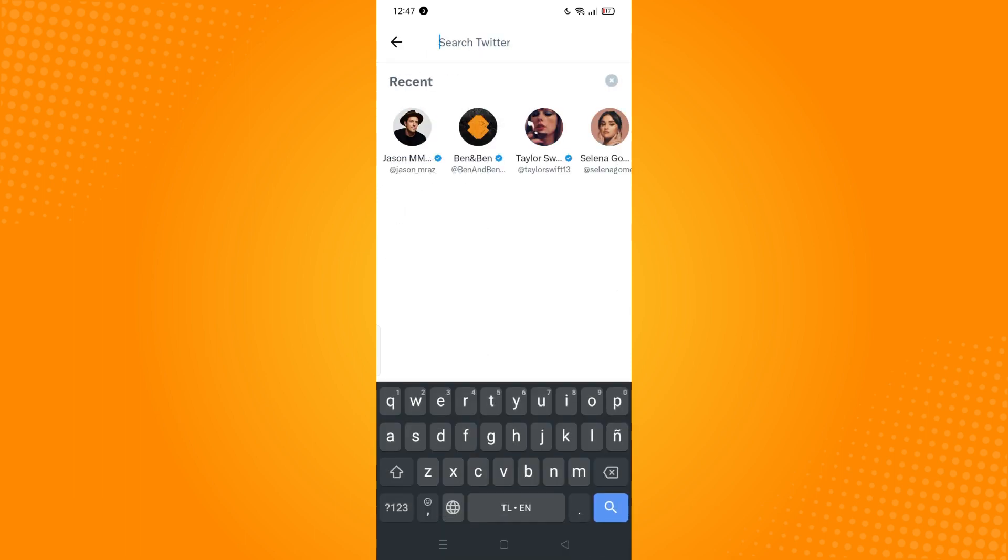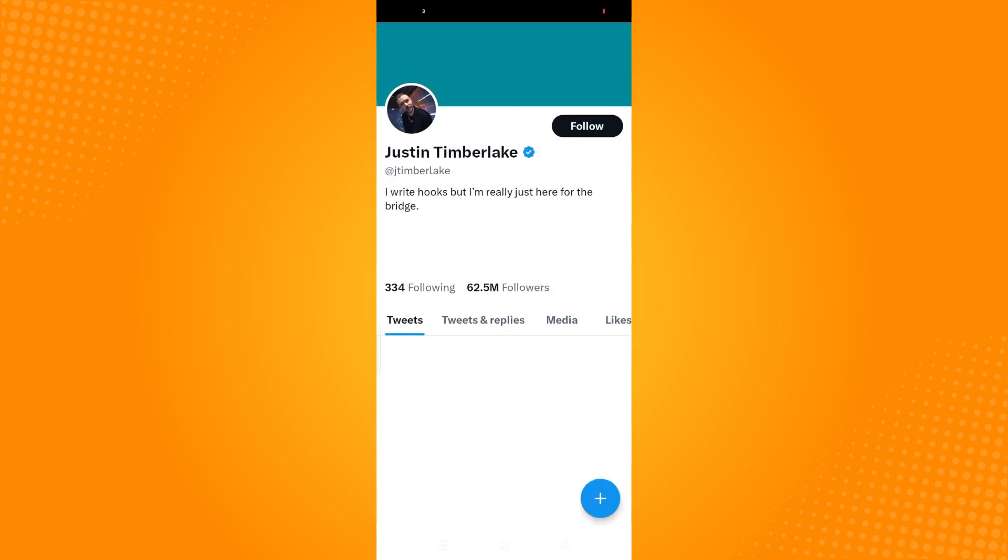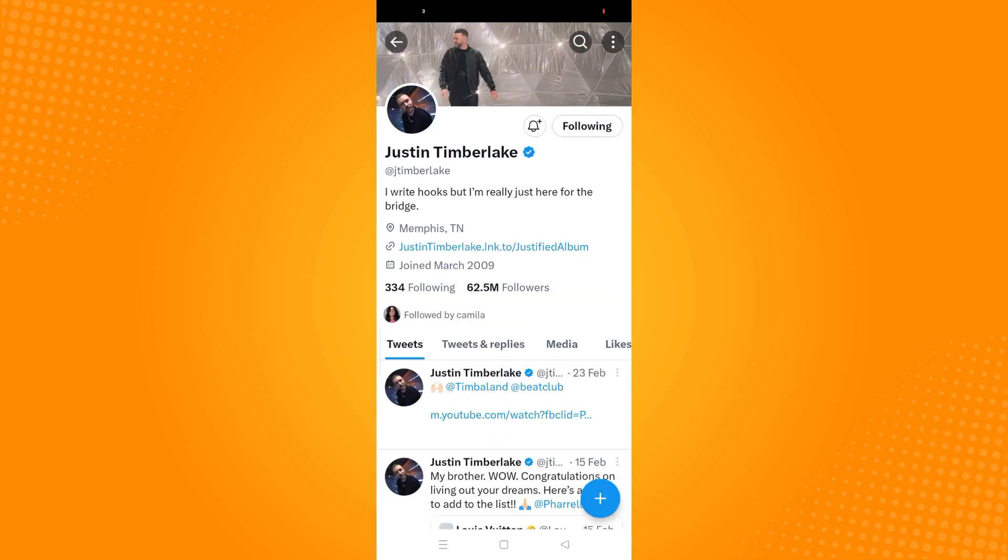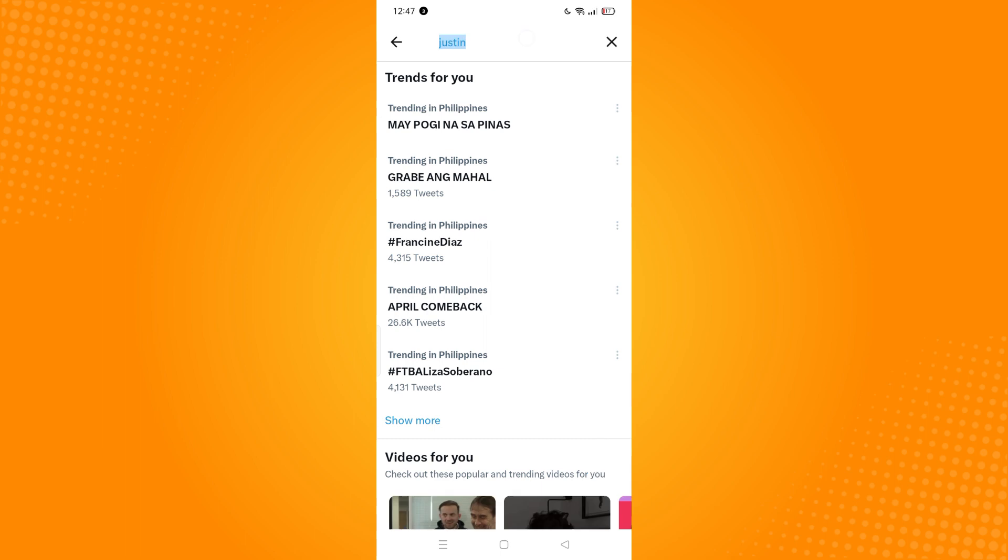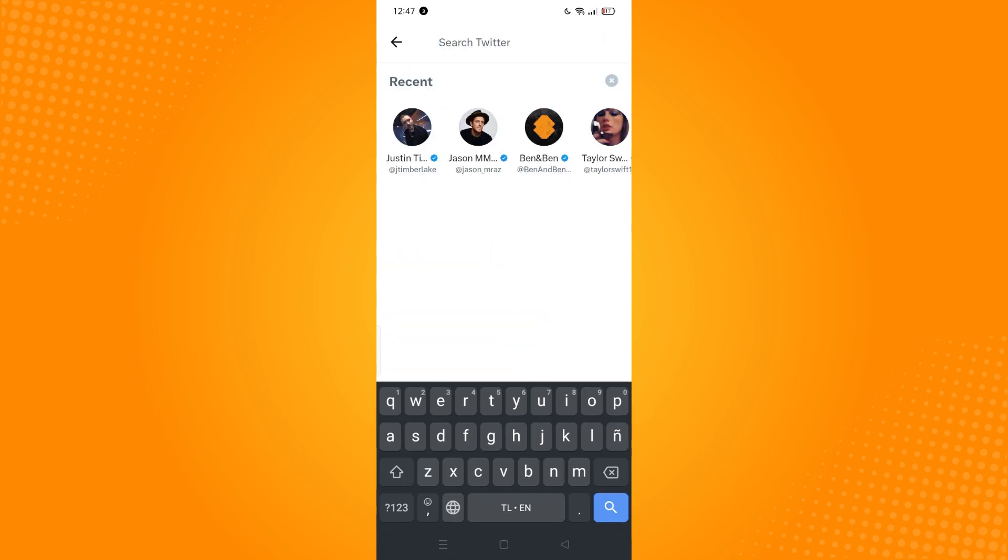You'll see the different accounts that I have been searching. Let's say I want to follow someone, and then just follow that person. If you go back here and tap on this, that person will appear in my recent searches.